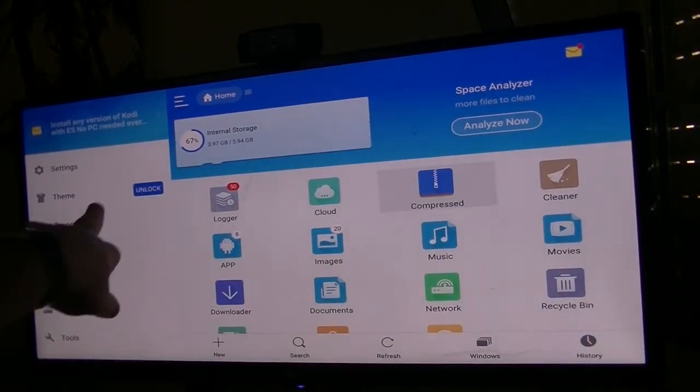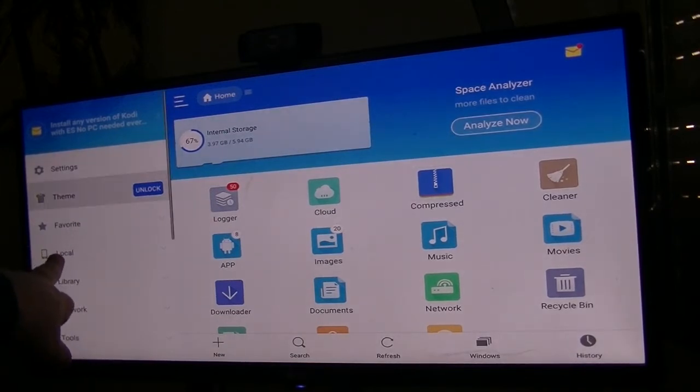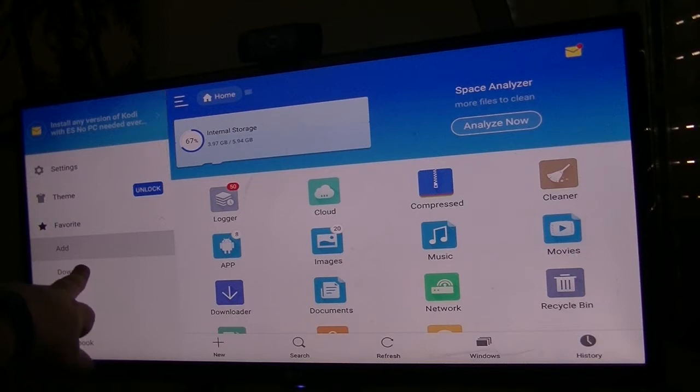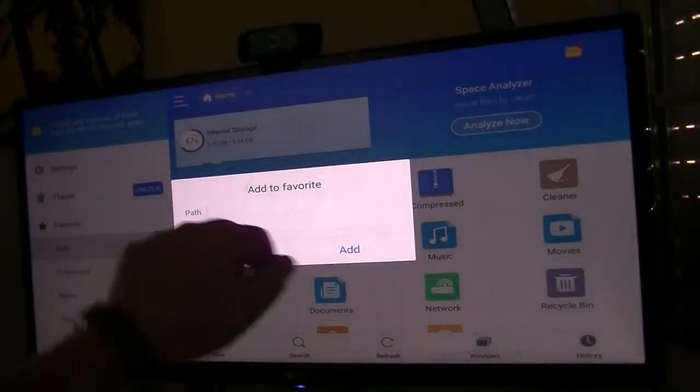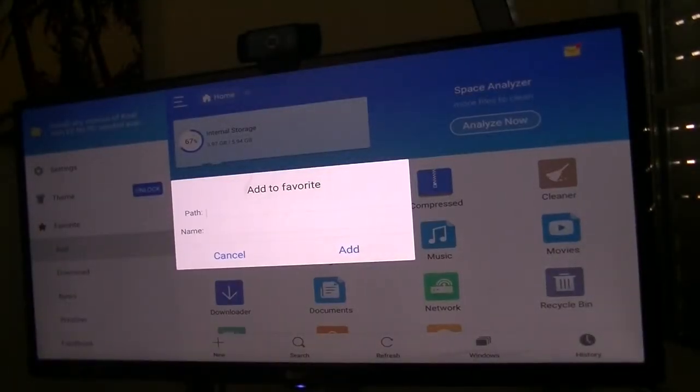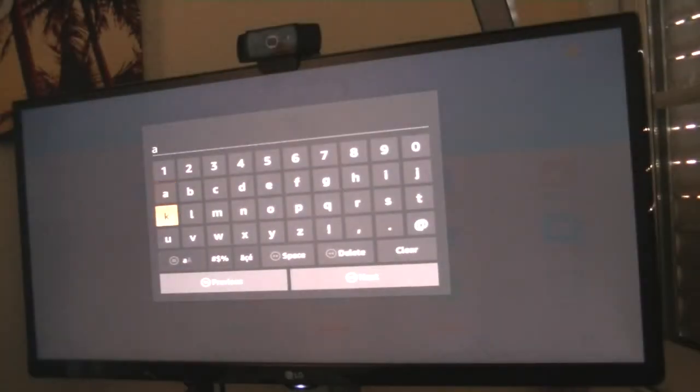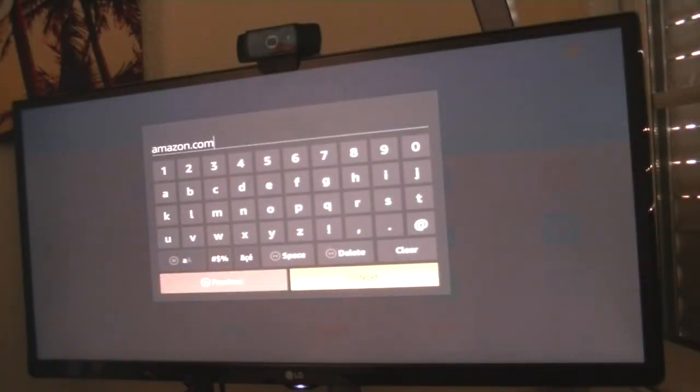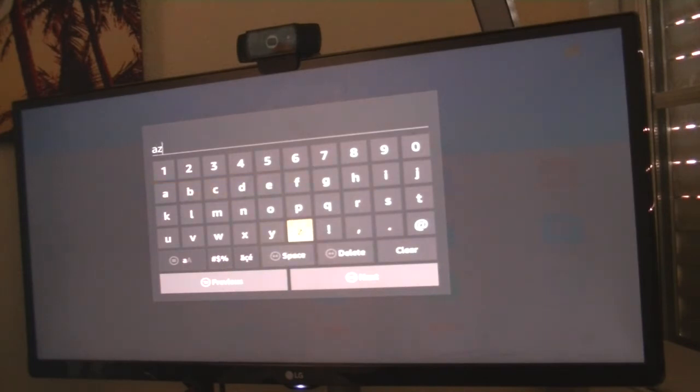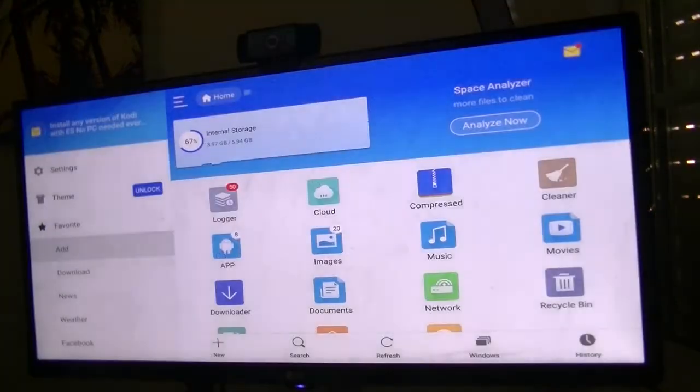Go down the left hand side here and what you're looking for is favorites, then down to add. Then when you open this up, what you want to do is put Amazon.com next. Then just give it a name. I'm just going to call that AZ for now just to make it quicker. Yes, we've added that path.